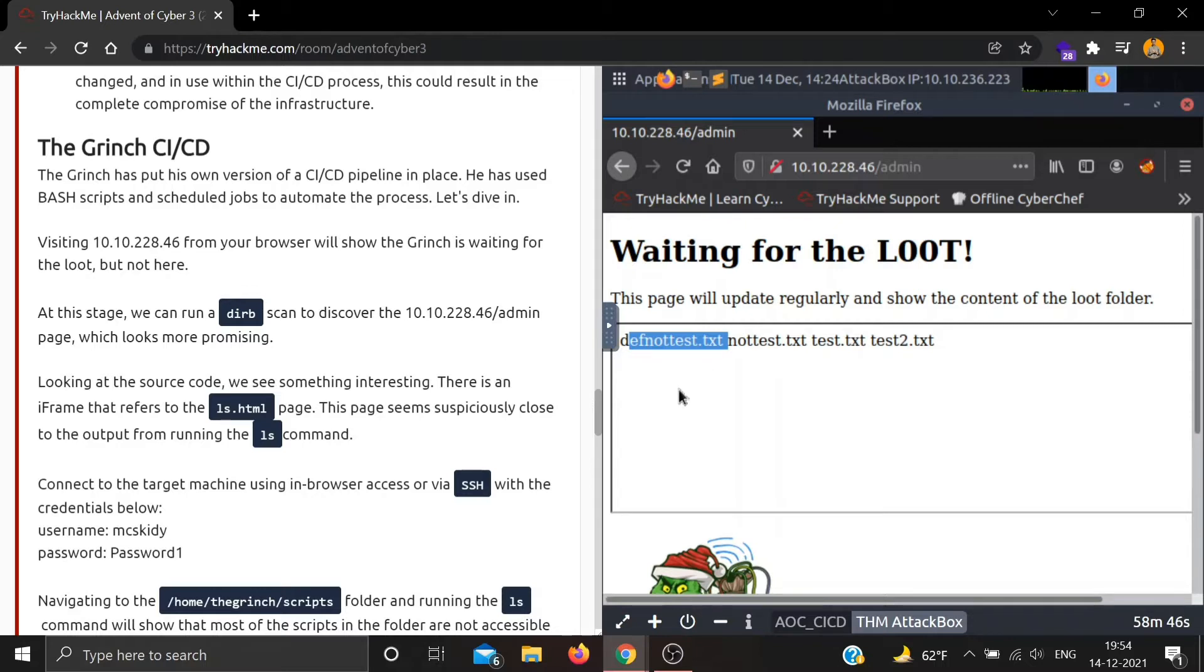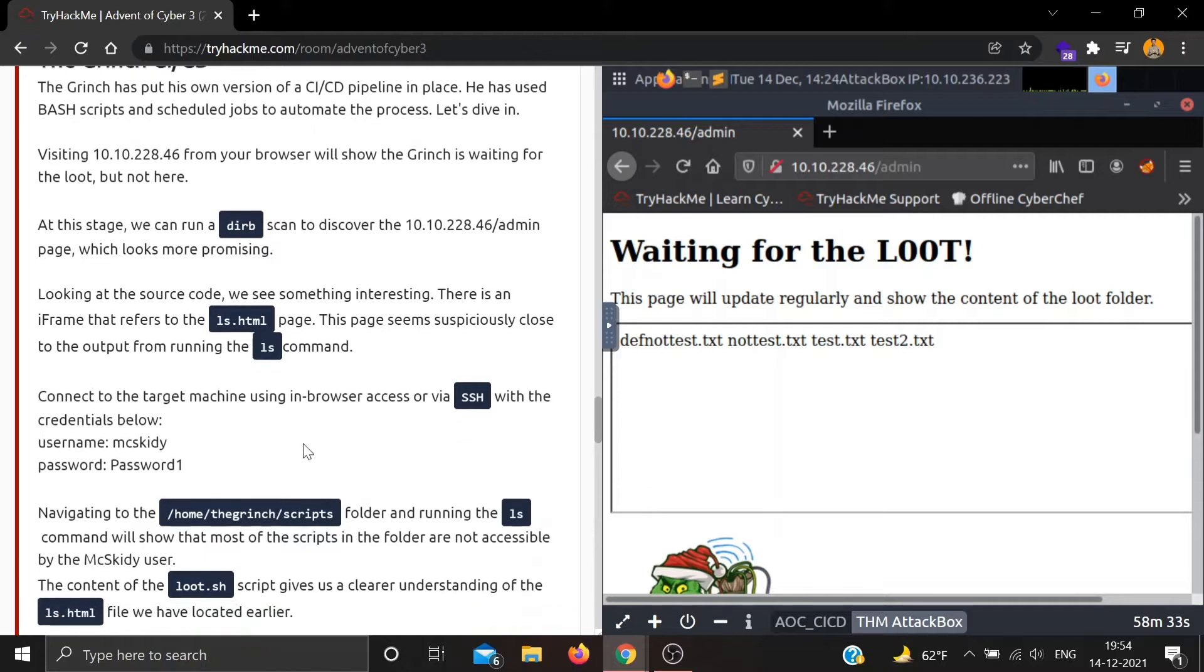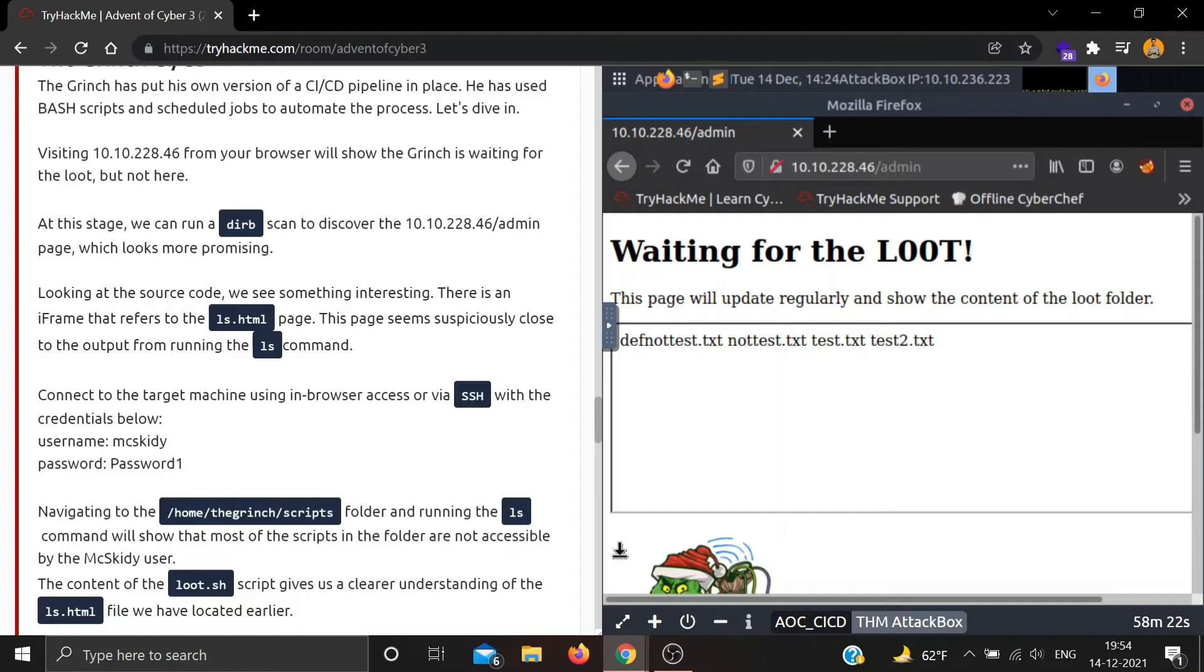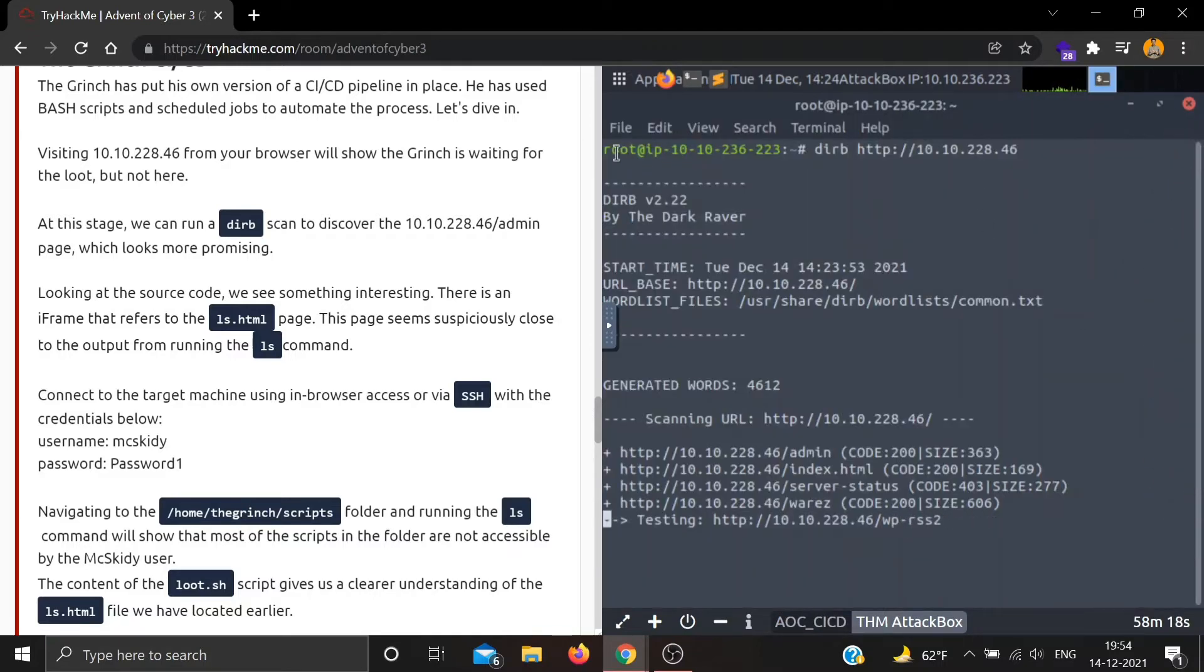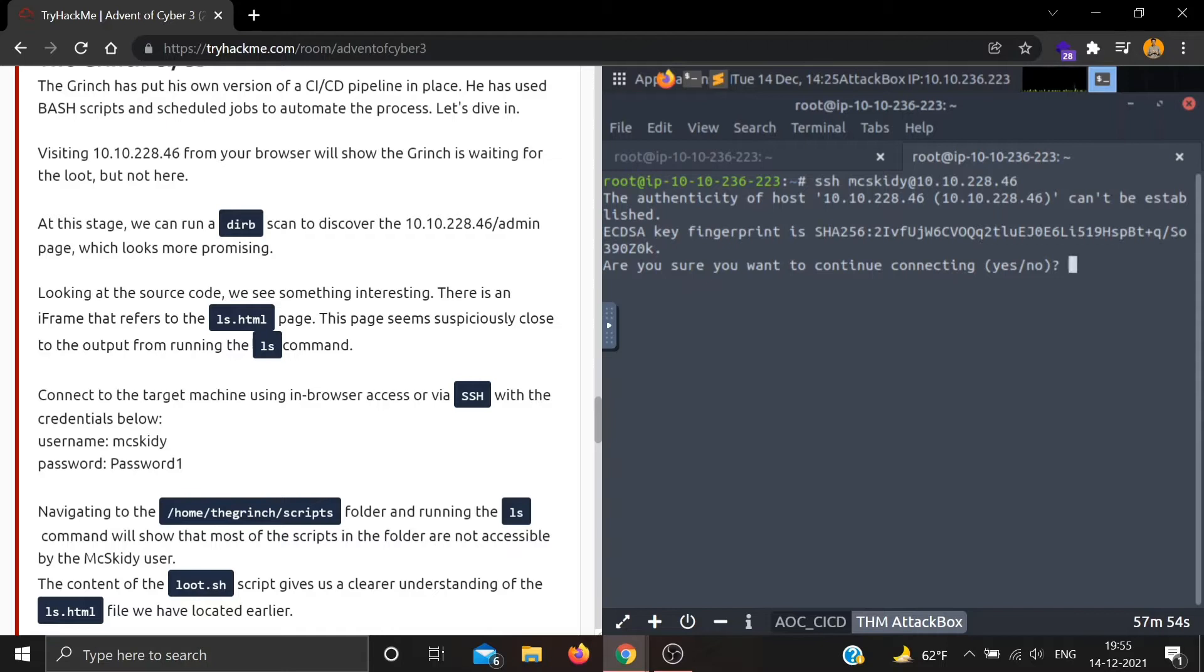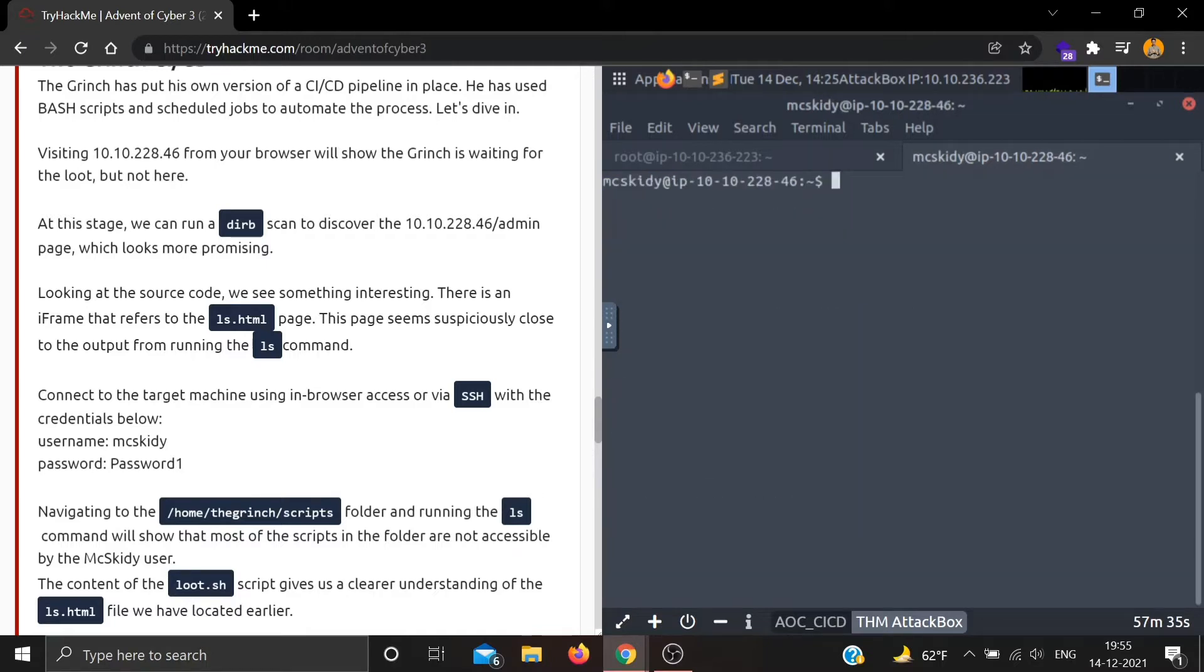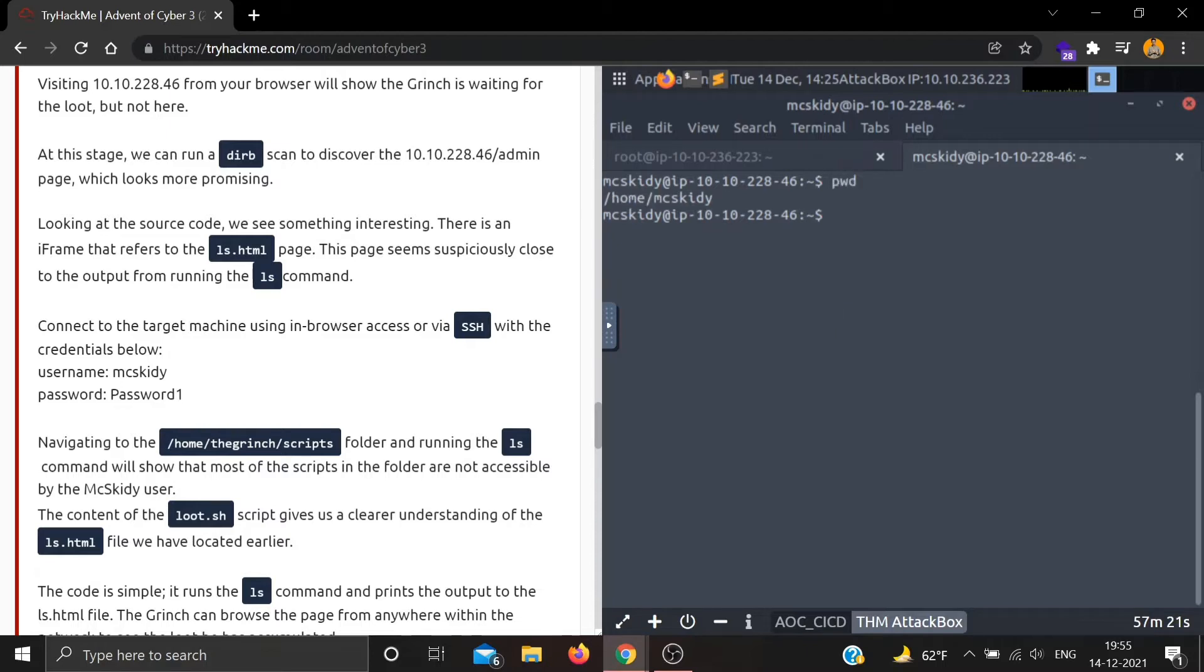This is an iframe that refers to the ls.html page. This page seems to closely match the output from running the ls command. Let's connect to the target machine using SSH with the credentials below. Let's do SSH, then username mcskiddy, with our IP. The password is password1. Okay, so we are in.